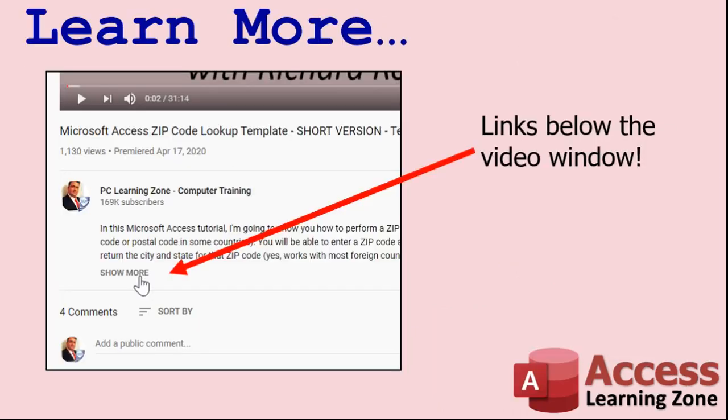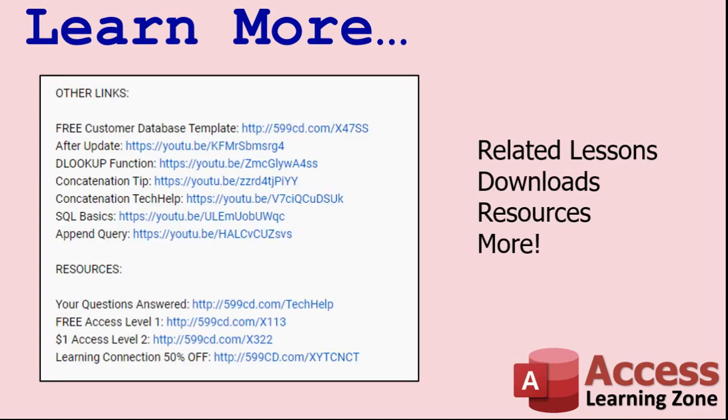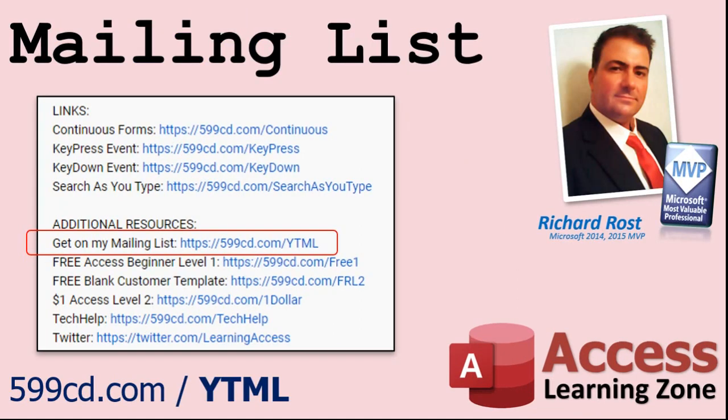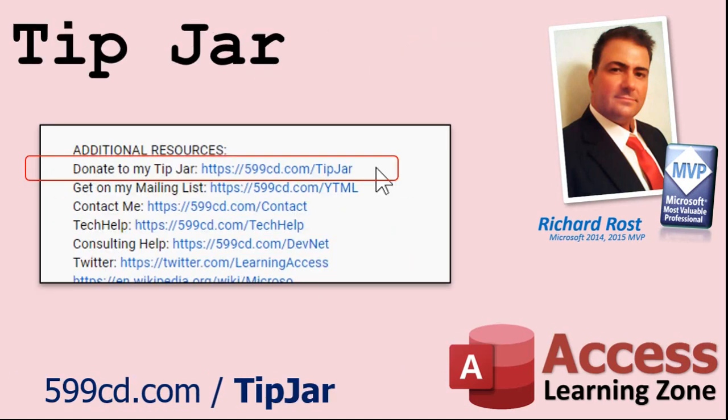Make sure you click the show more link down below the video to find additional resources and links. You'll see a list of other videos, additional information related to the current topic, free lessons and lots more. YouTube no longer sends out email notifications when new videos are posted, so if you'd like to get an email every time I post a video, click on the link to join my mailing list.